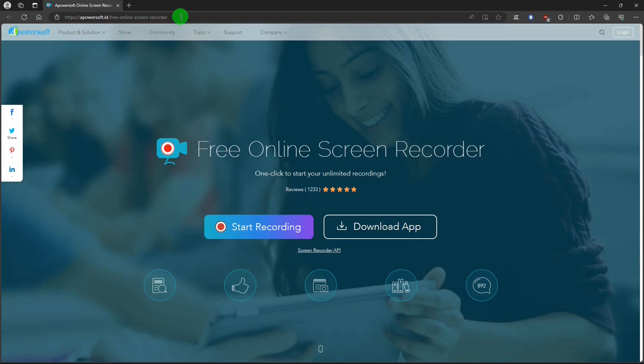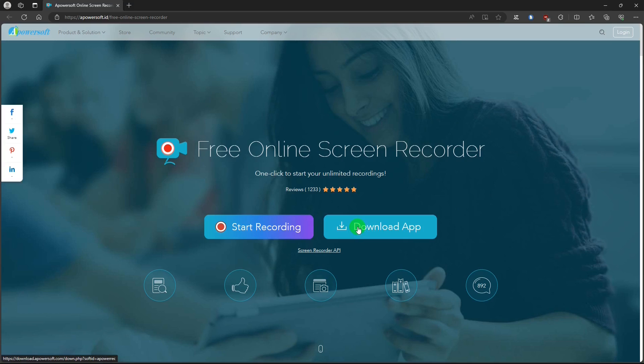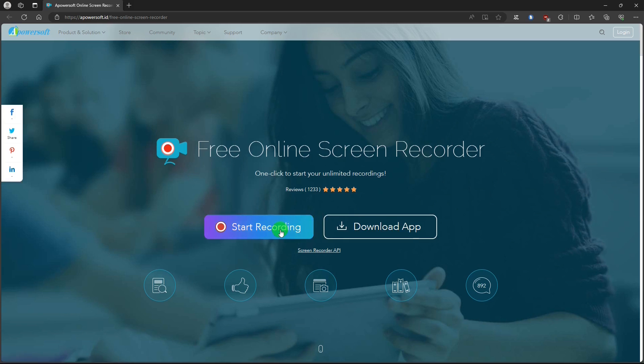This is the a PowerSoft site where you can get started. The first thing you do is click on the start recording link. Do not click on the download app that will download a paid version of the screen recorder.